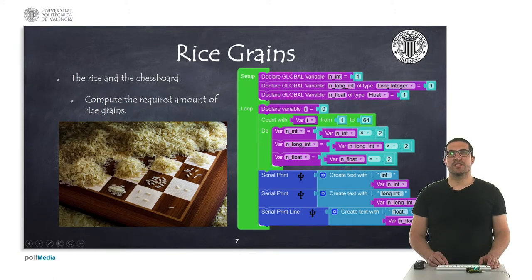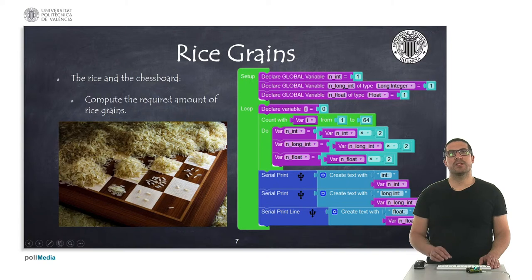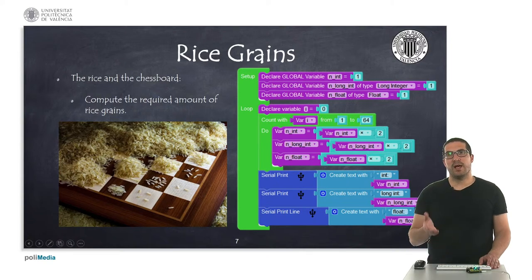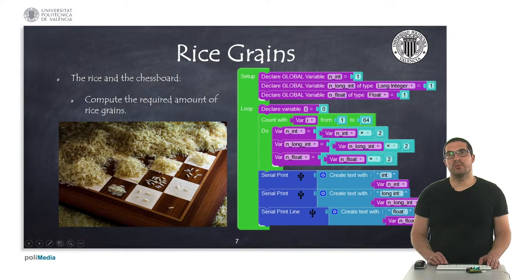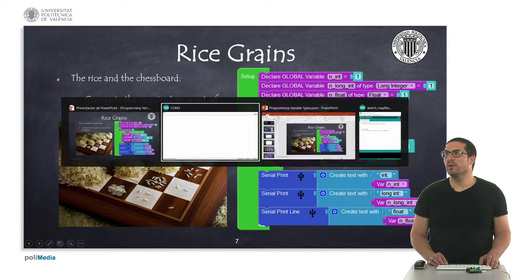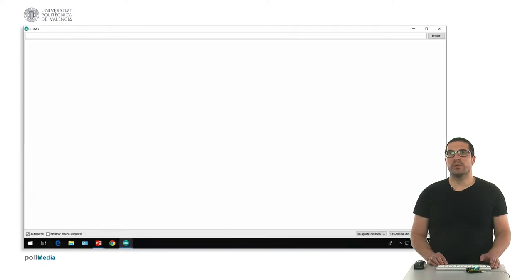Well, in this first example we're going to see how this rice grains example works. I have already uploaded the code into the board, so let's switch to the console to see how it works.